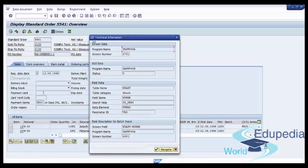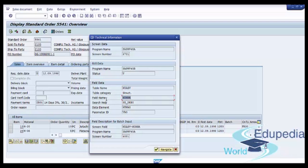On the Technical Information screen we will see our table name and our field name. So we can find in this table our field. It's the simplest way to find the necessary table.